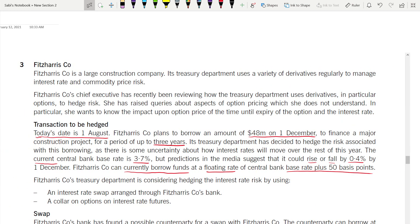That's it for Question 3. I will be uploading Question 1 and 2 from the September/December 2020 AFM paper as soon as possible. Take care and God bless.